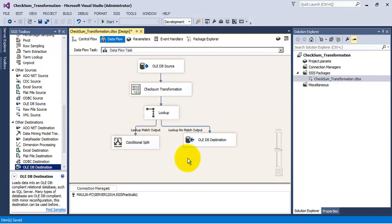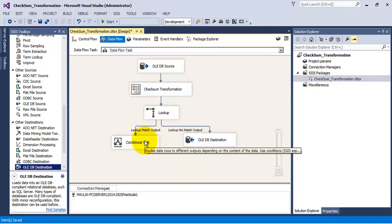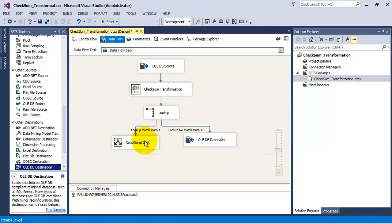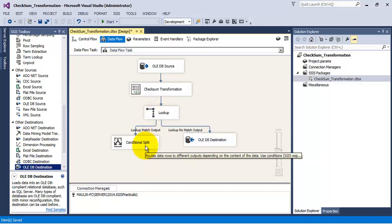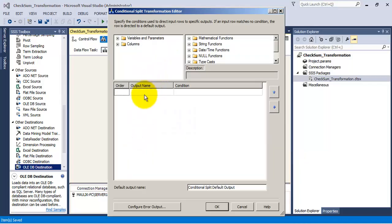The records which had a match in the destination table can either be updated records or they may be exactly the same as the earlier records. If they are exactly the same, their checksum values will match each other. If they are updated records, the checksum values will differ. We are interested in only updating the records in our destination table for which the checksum values are differing.